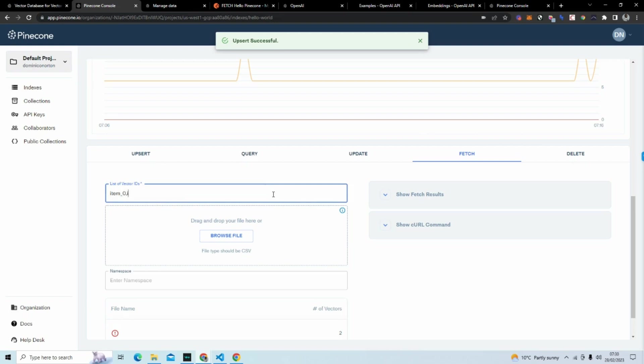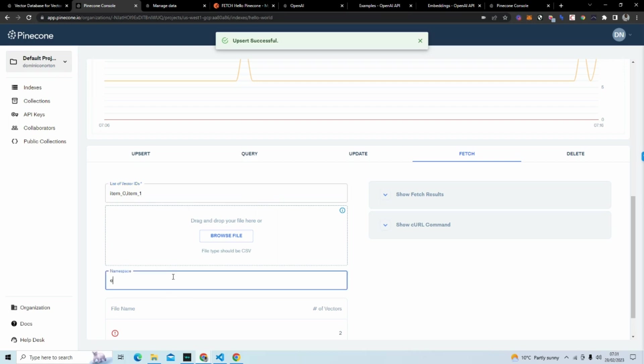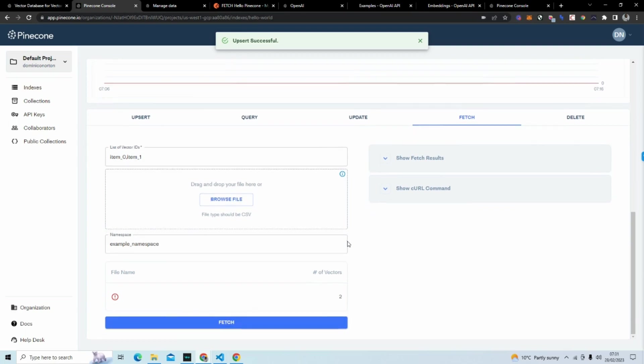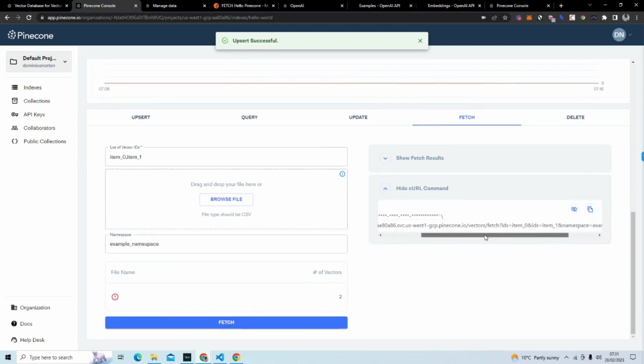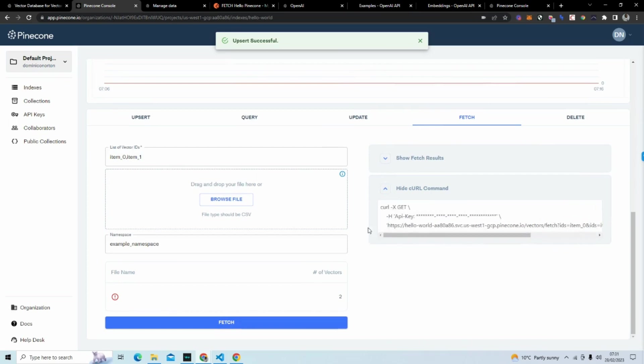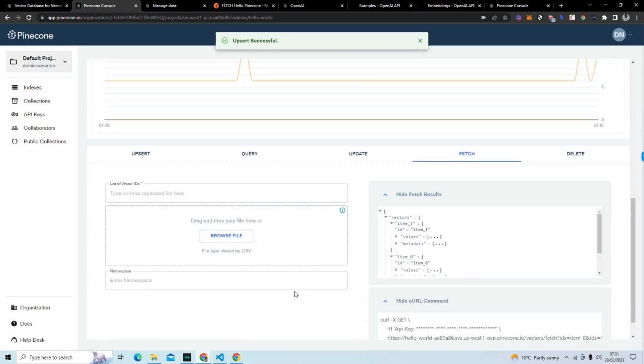And I want that from example namespace. And if I show you the curl command, it's just a get method. You can see it there. And if I hit fetch, you can see it's bringing back item one.